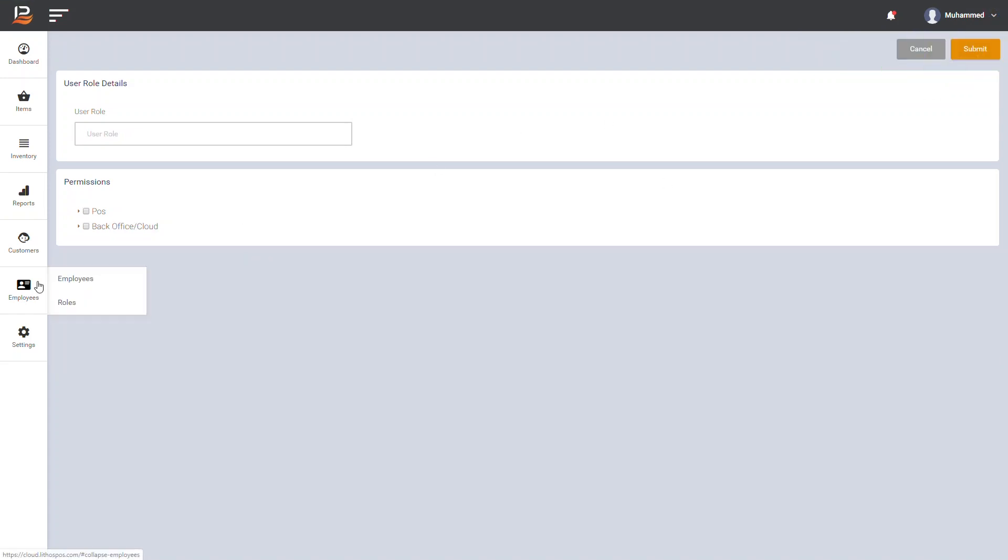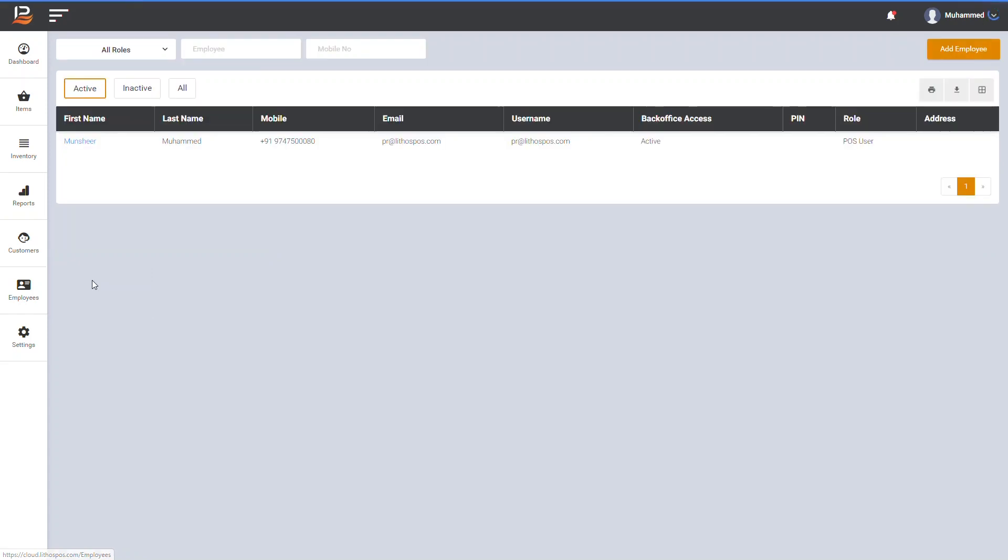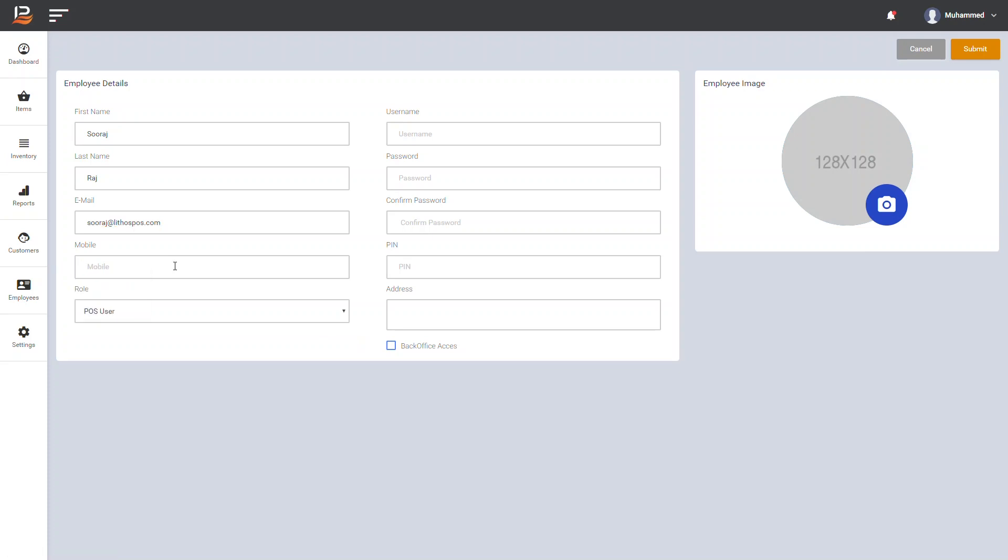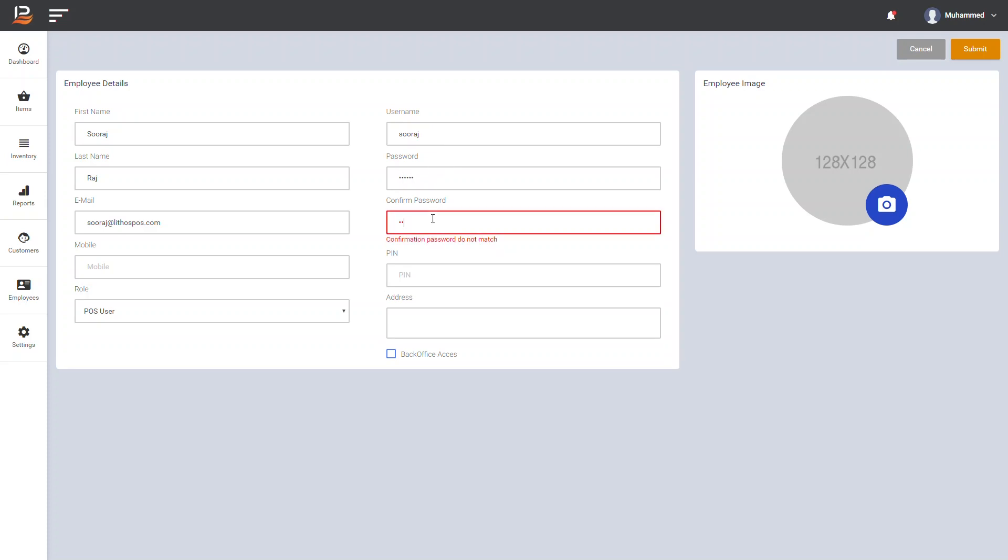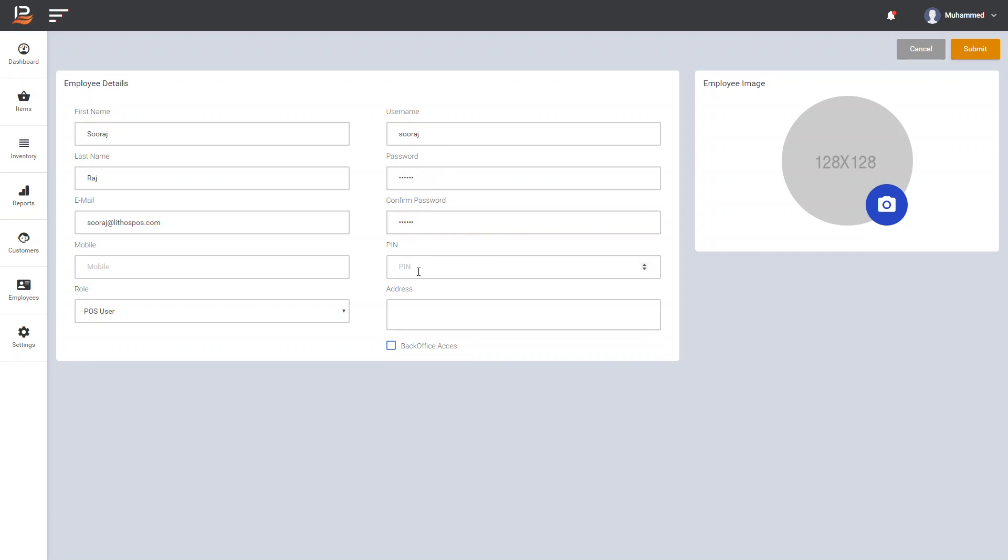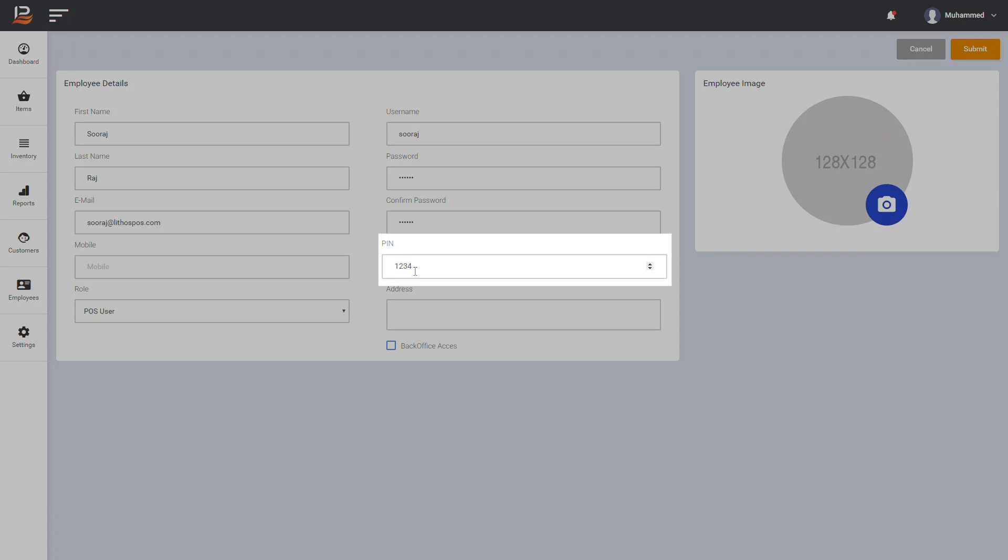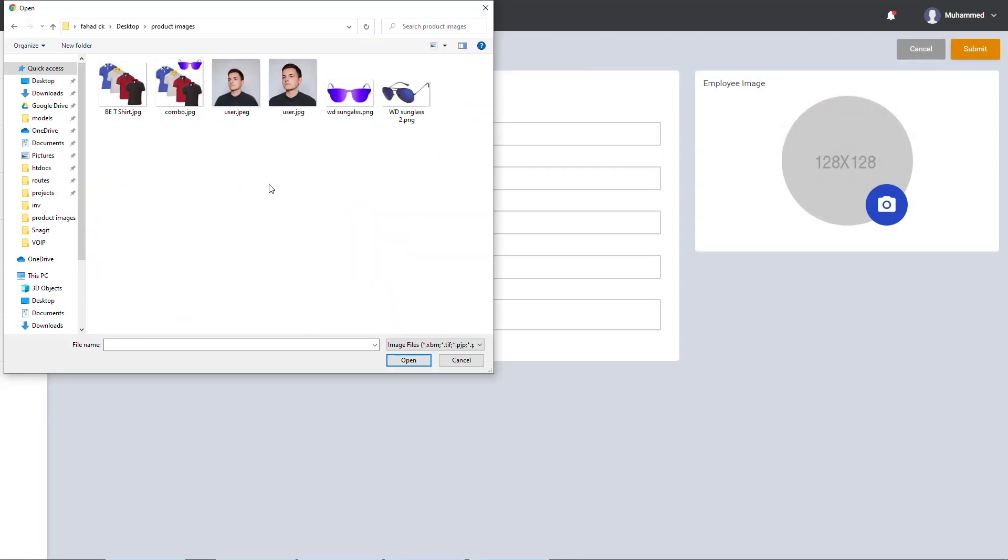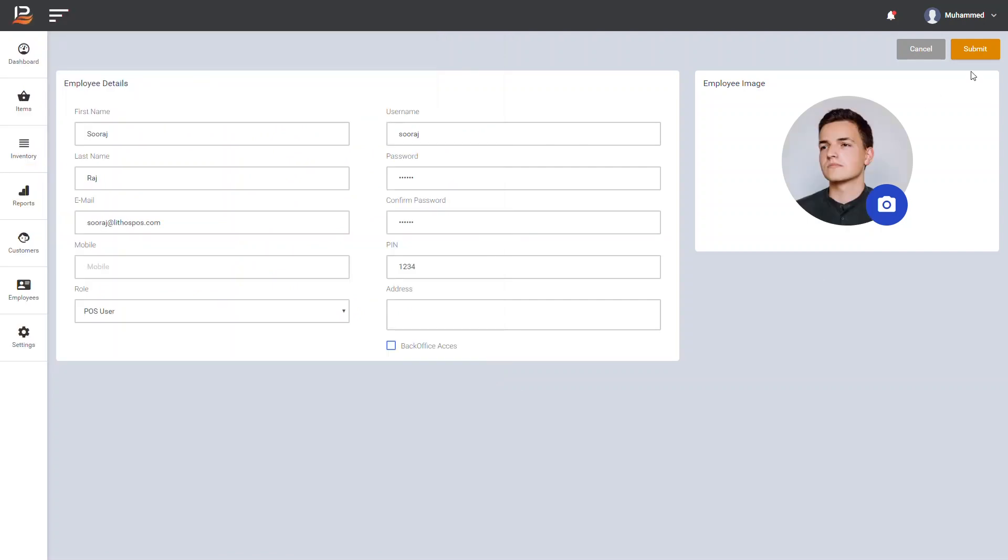Then add an employee by clicking employees. Here you can see all your employees and their details. To add new employee, click add employee button. Here you need to enter employee details. Then choose employee role from the drop-down list. Enter a username and password. Confirm the password. Now choose a 4-digit PIN for the employees to login to Lithos POS terminal. The PIN must be unique for each employee.